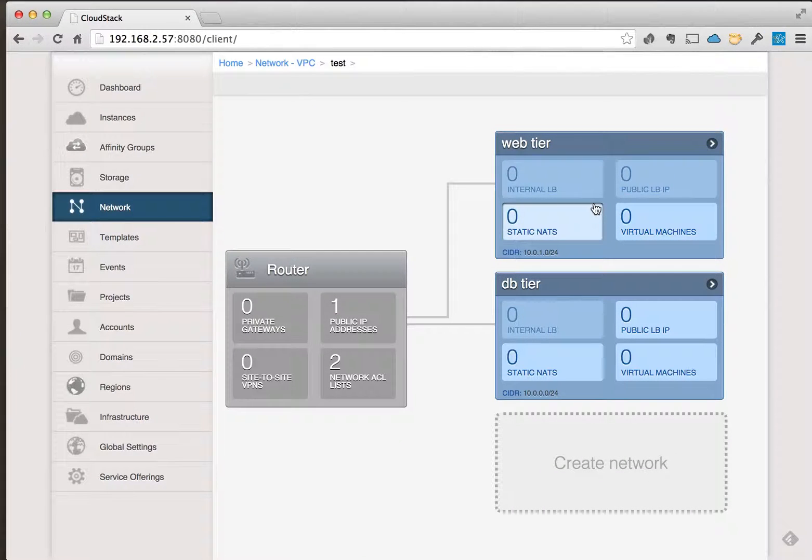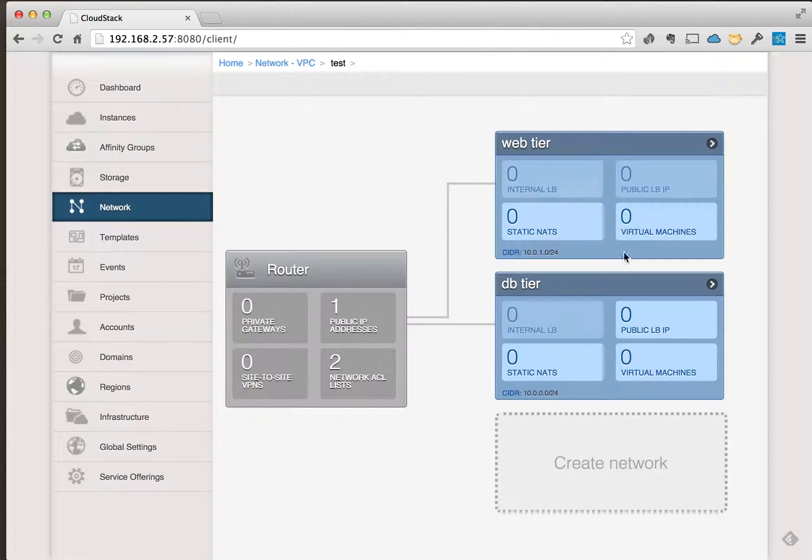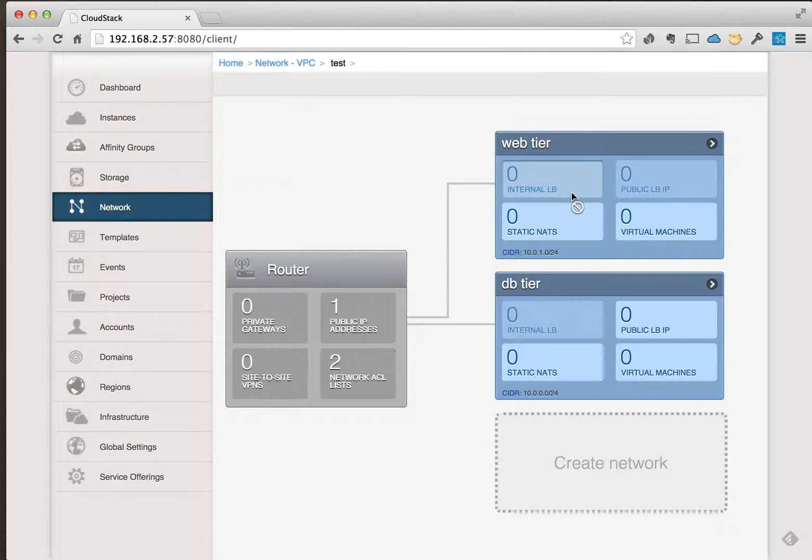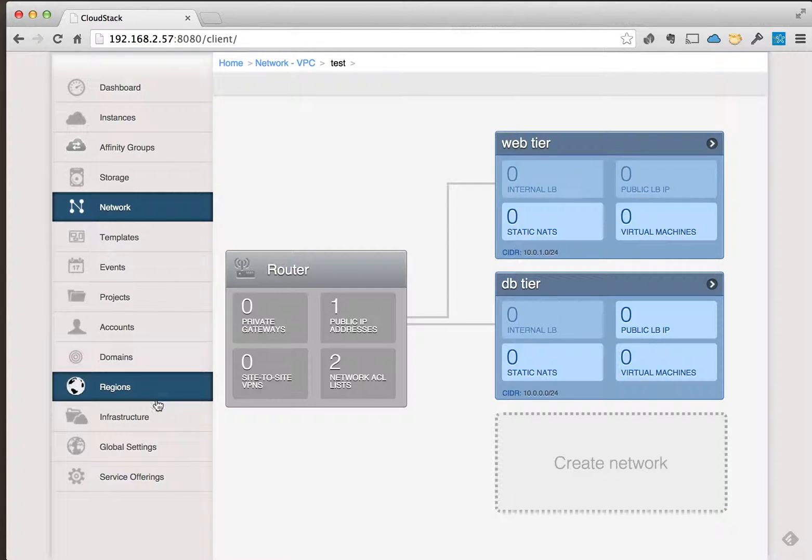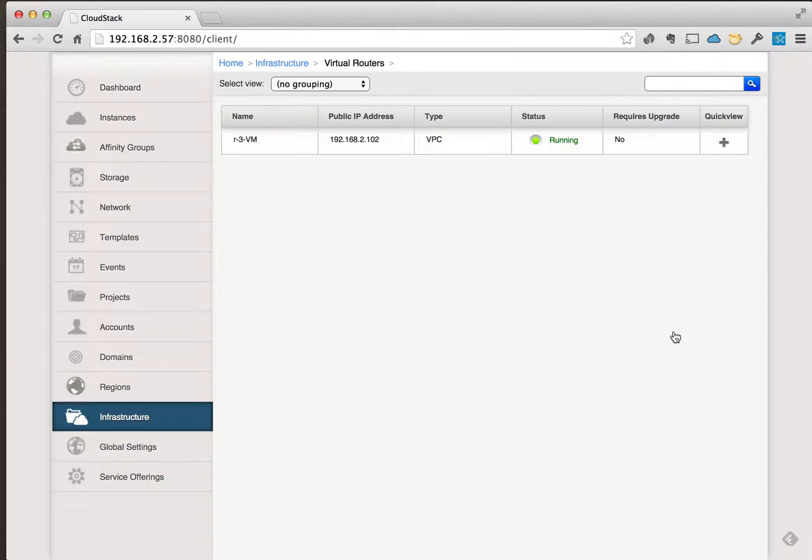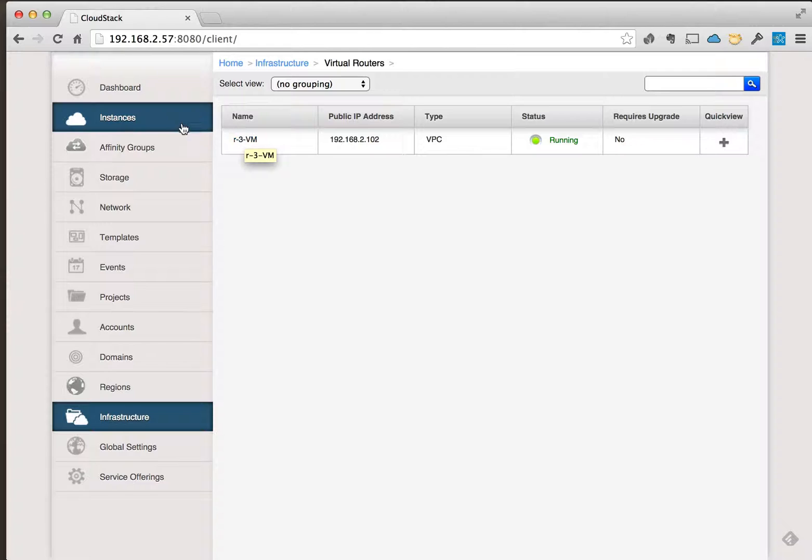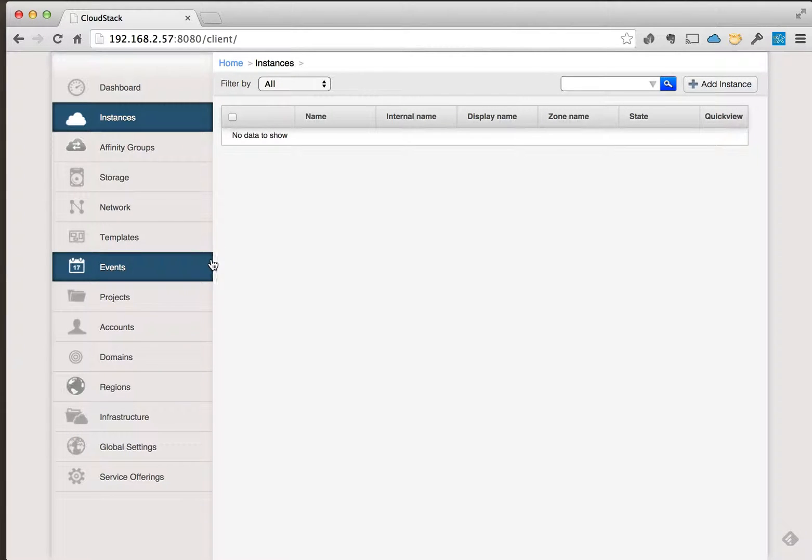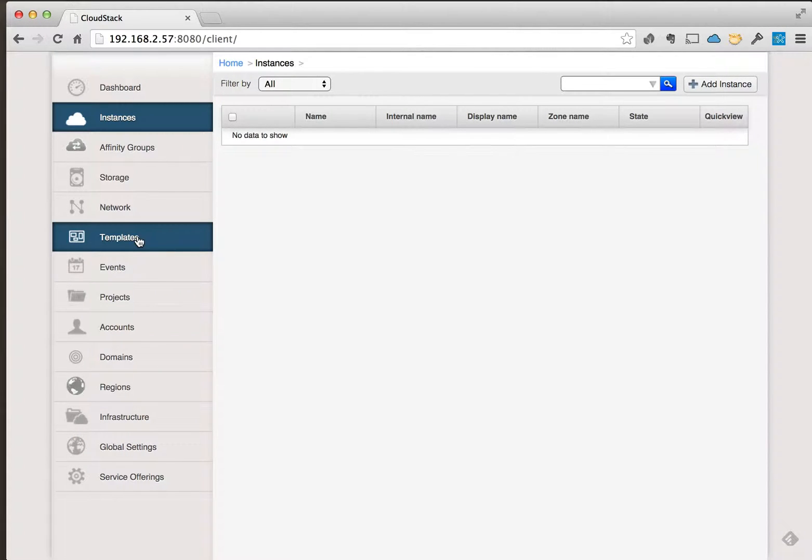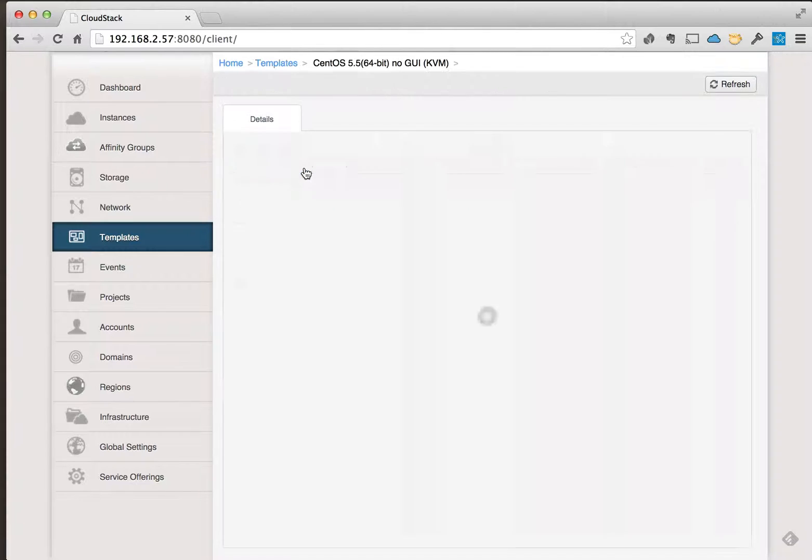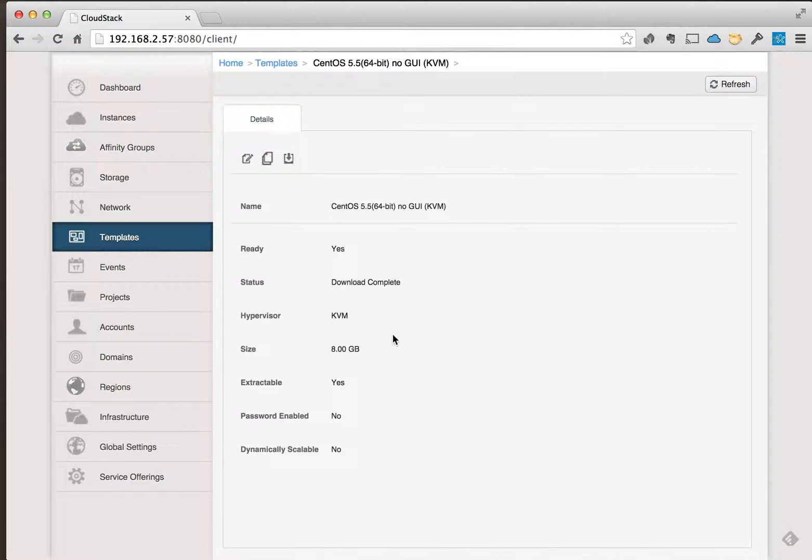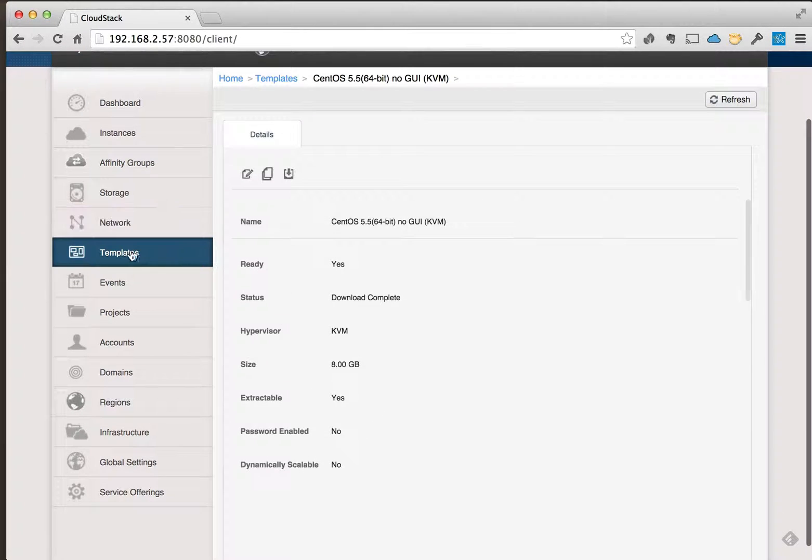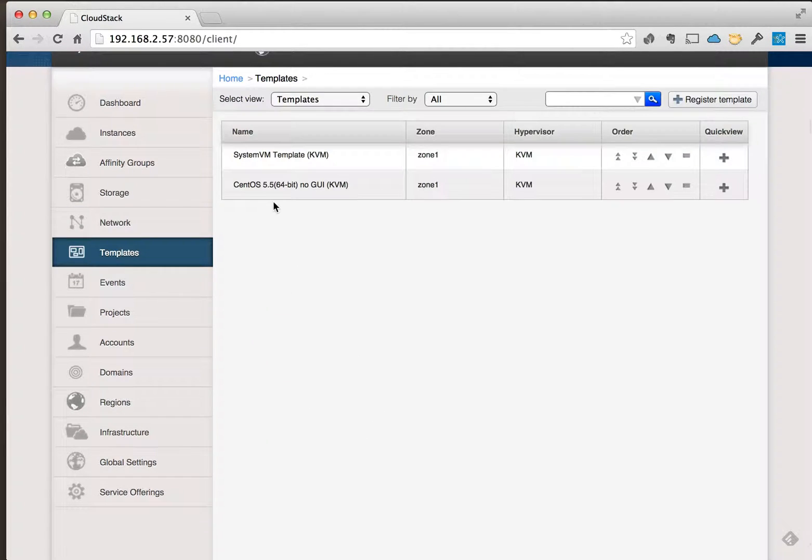Okay, so what we're going to do here is now that we have these two guest networks, we'll go back here. Right now we only have the one VR. Let's go ahead and deploy an instance. We're just going to use the default template that comes with CloudStack.